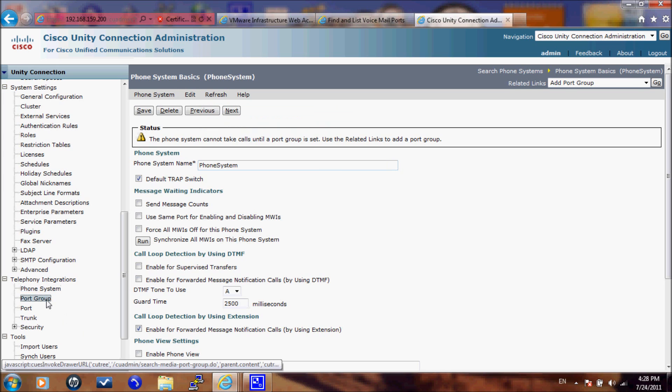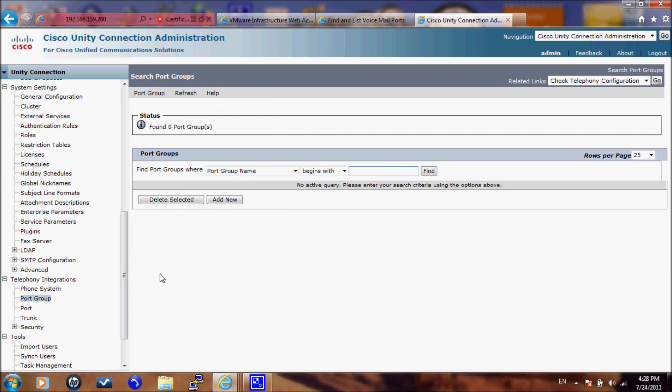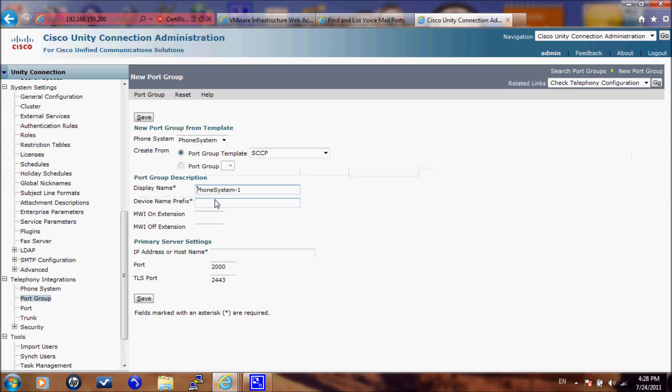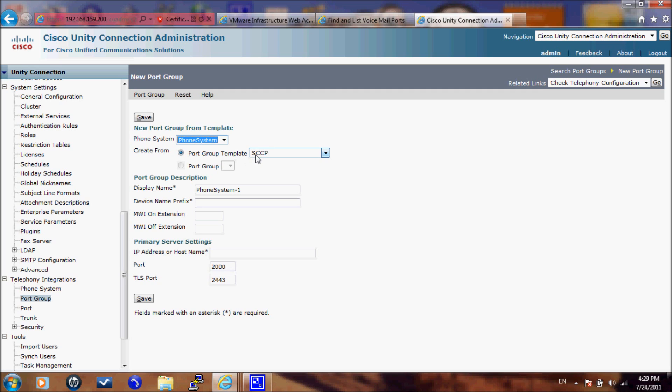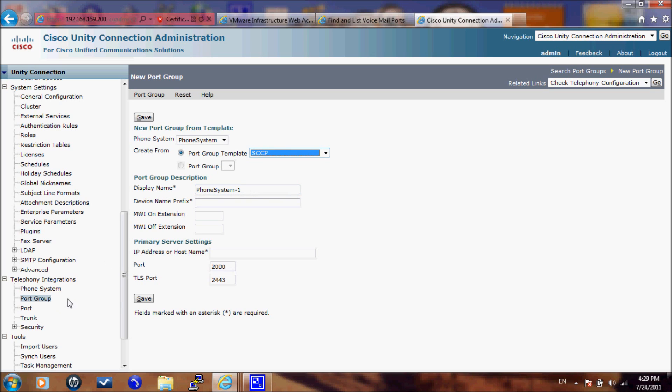Then we need to go to Port Group and add a new Port Group. From here you will select the phone system that will add a Port Group for it. Then you will select the Port Group template which is the signaling protocol that it is going to use. You have SCCP and SIP and we will use SCCP. The display name is a descriptive name for this Port Group. You can keep it as the default.